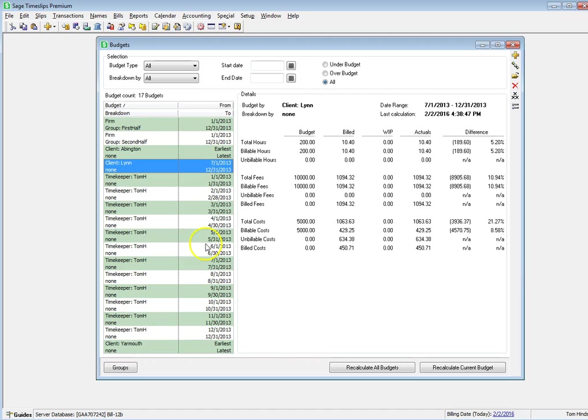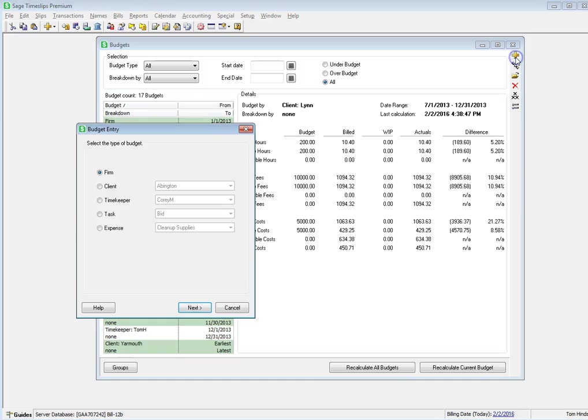When creating new budgets, you can use a wizard to help fill in details.